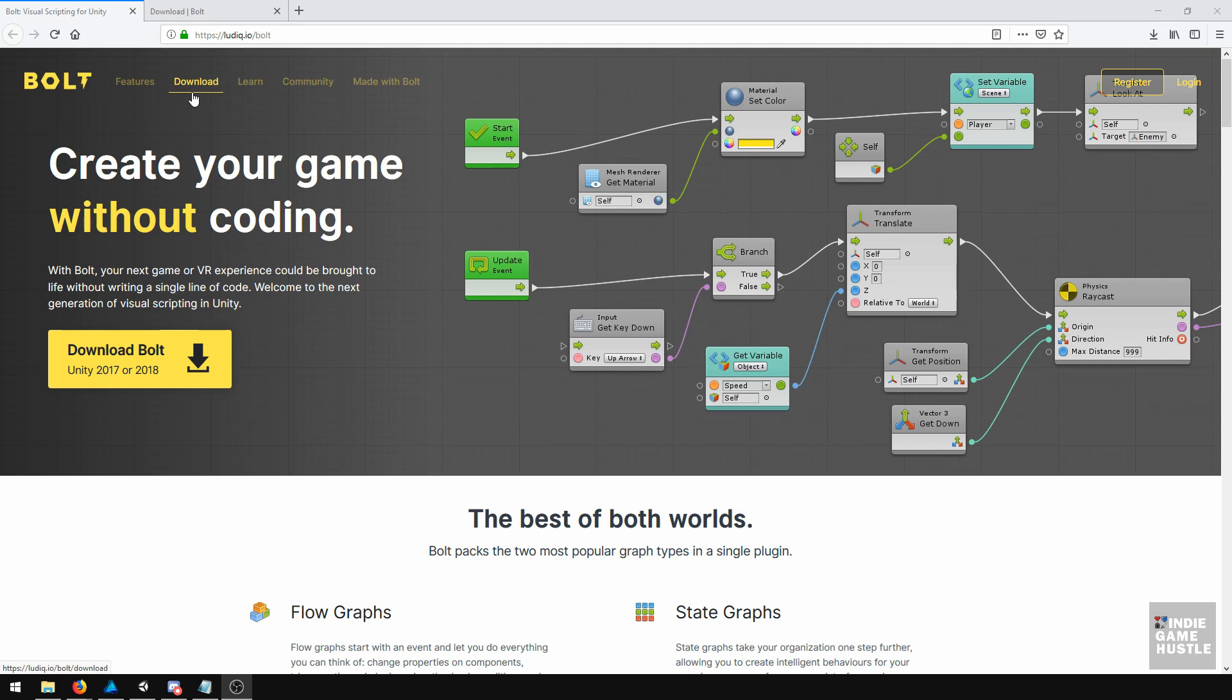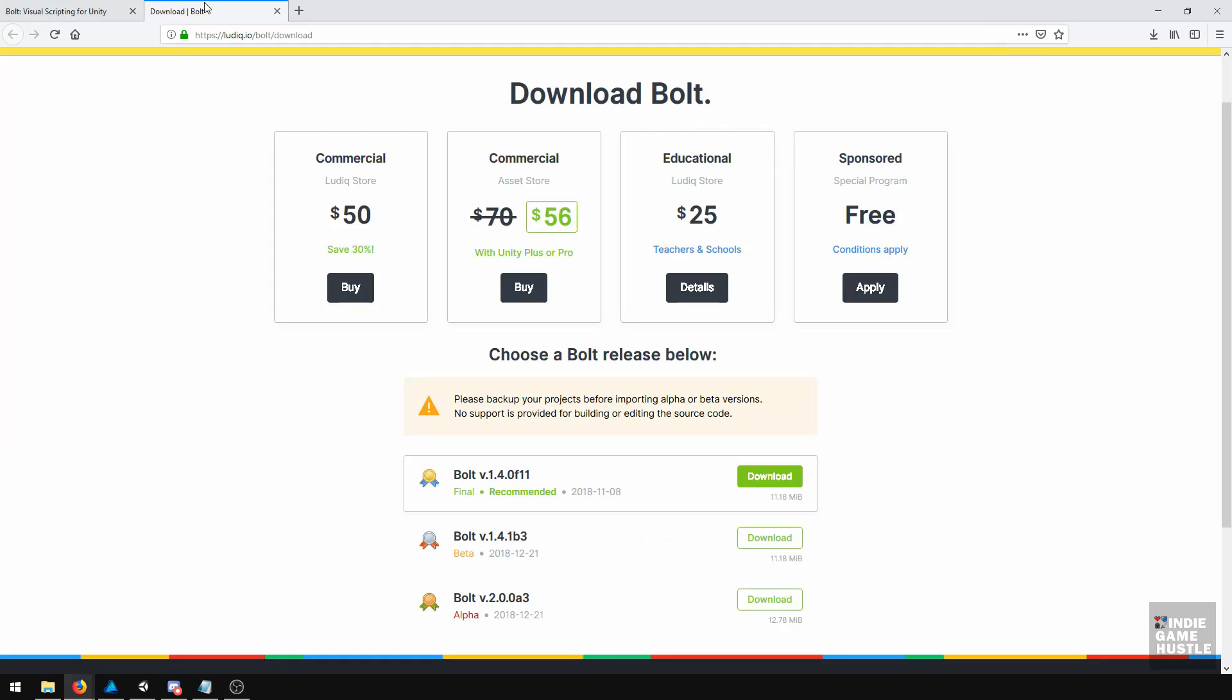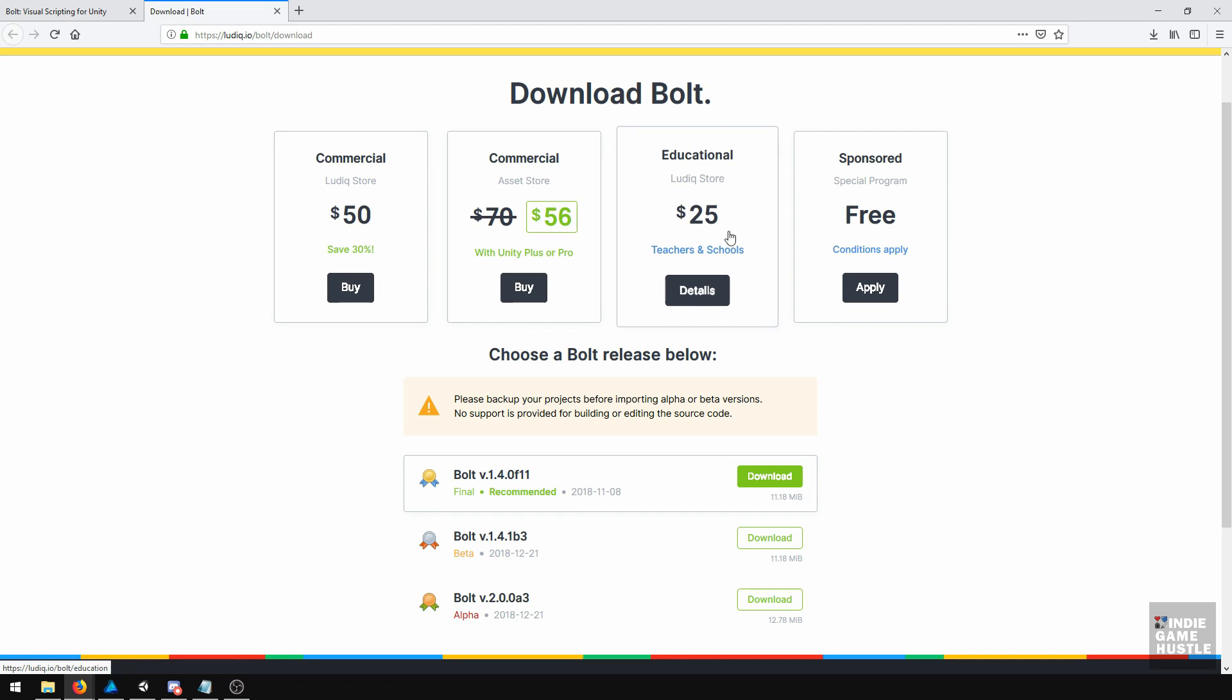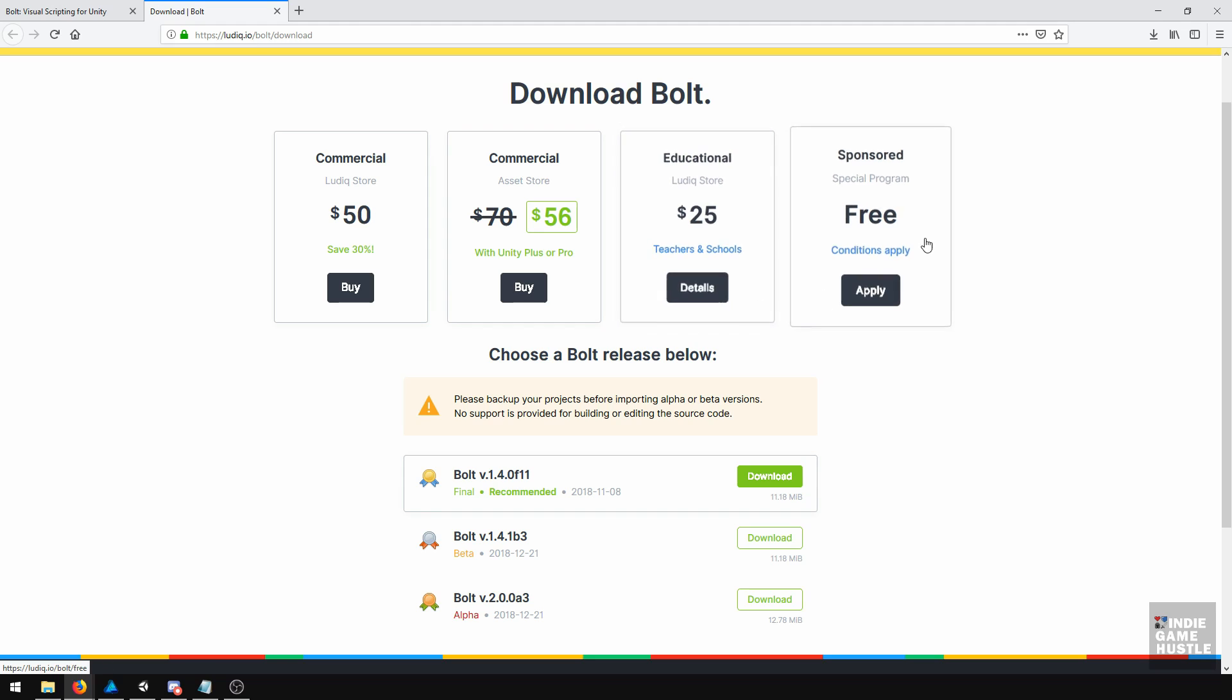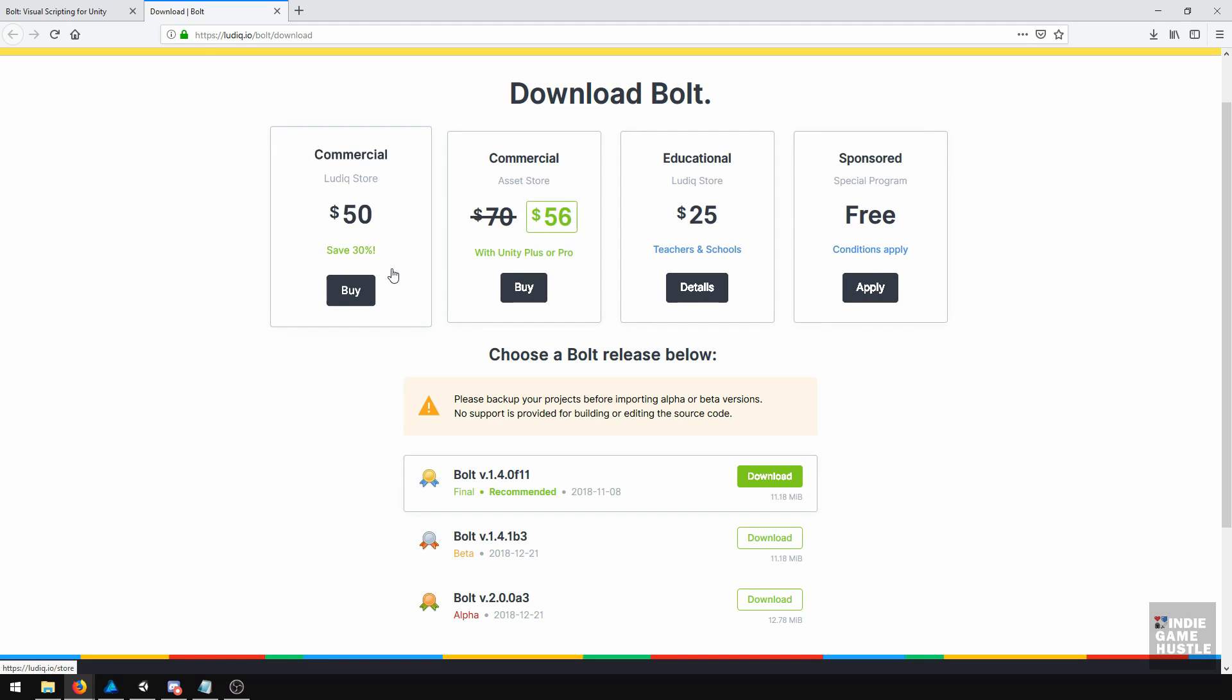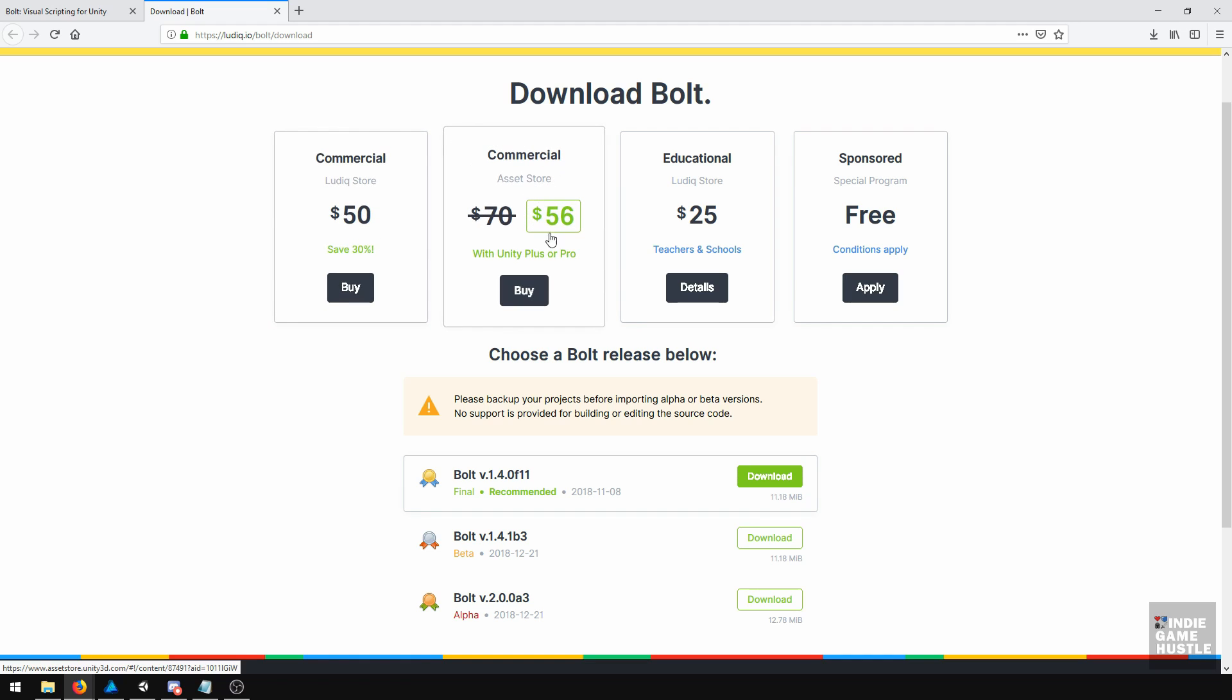Once you do that, you'll be taken to a screen like this. Generally, you have some purchasing options here: commercial, asset store, educational, and sponsored. Ideally, you're going to be looking at either purchasing it directly through Ludic or purchasing it through the asset store.